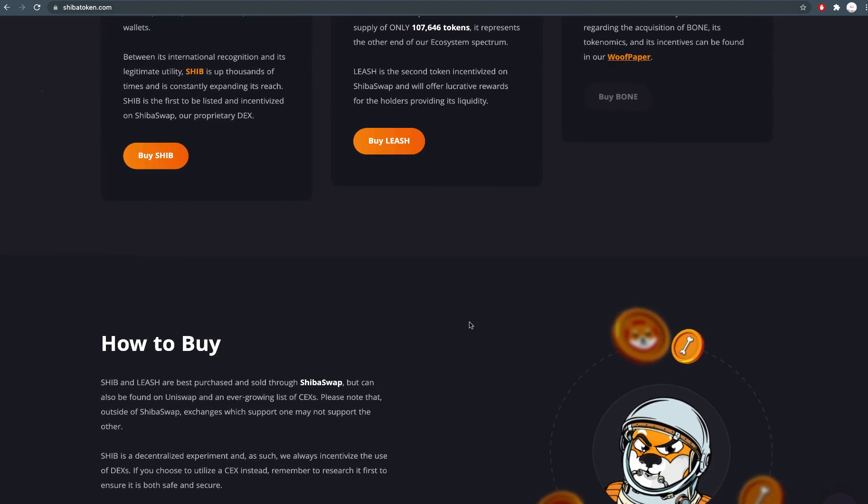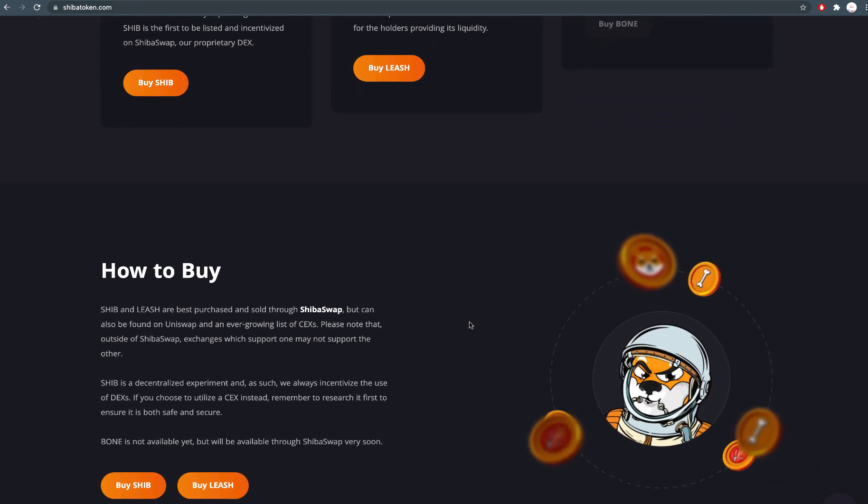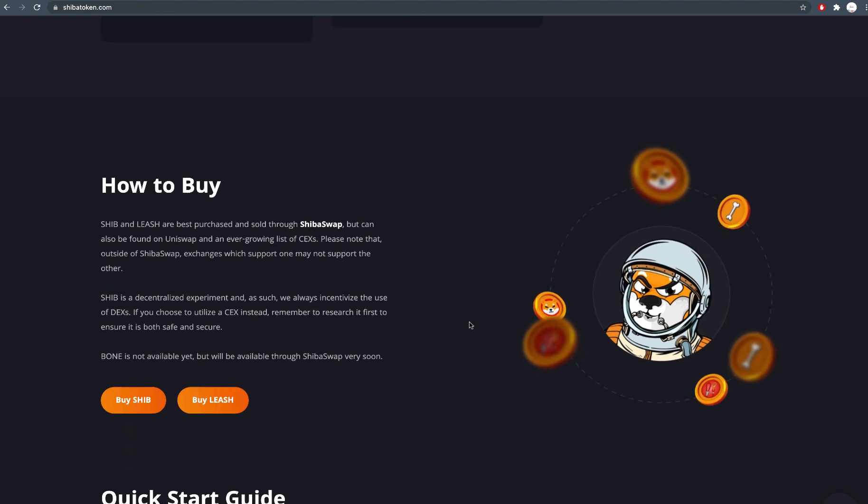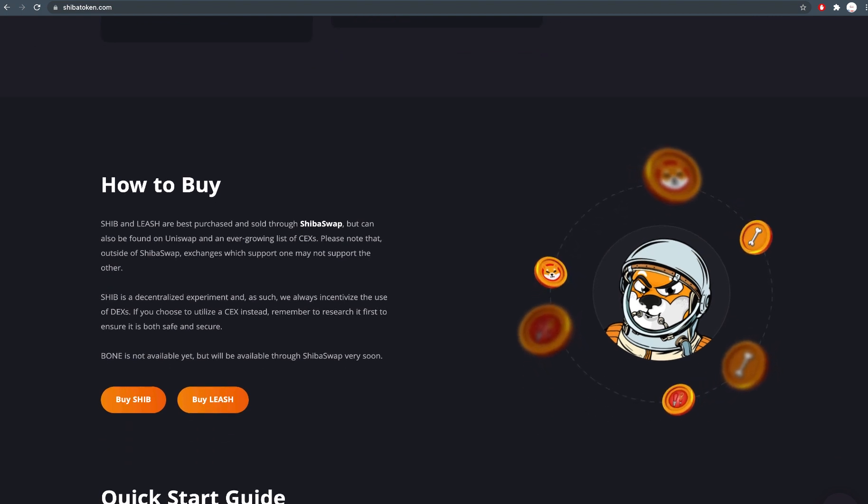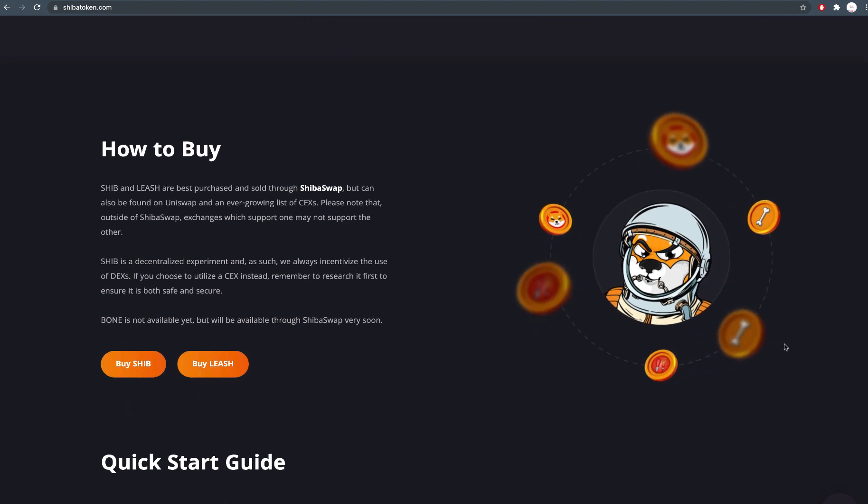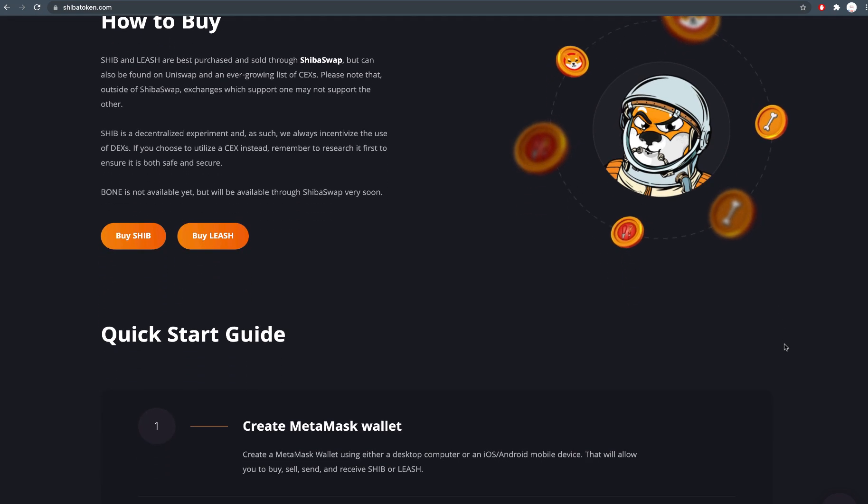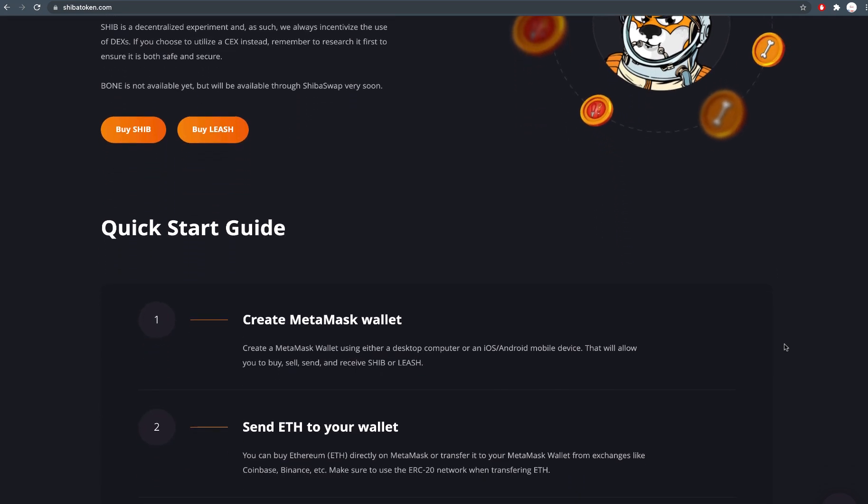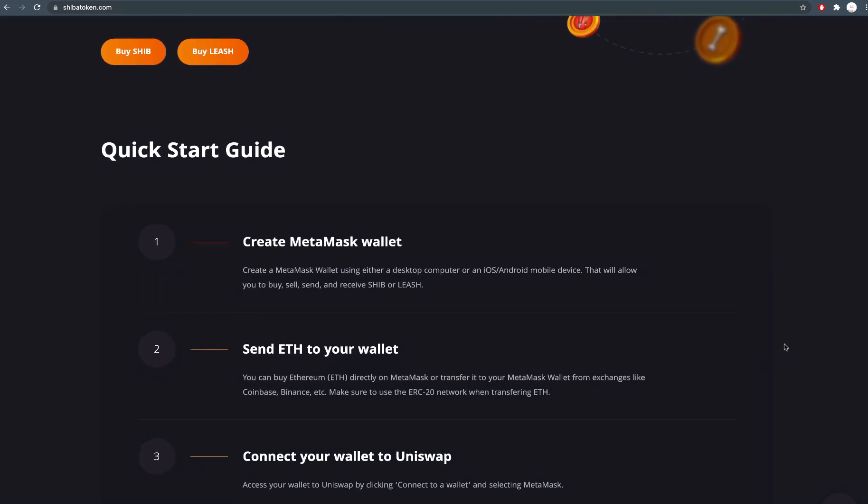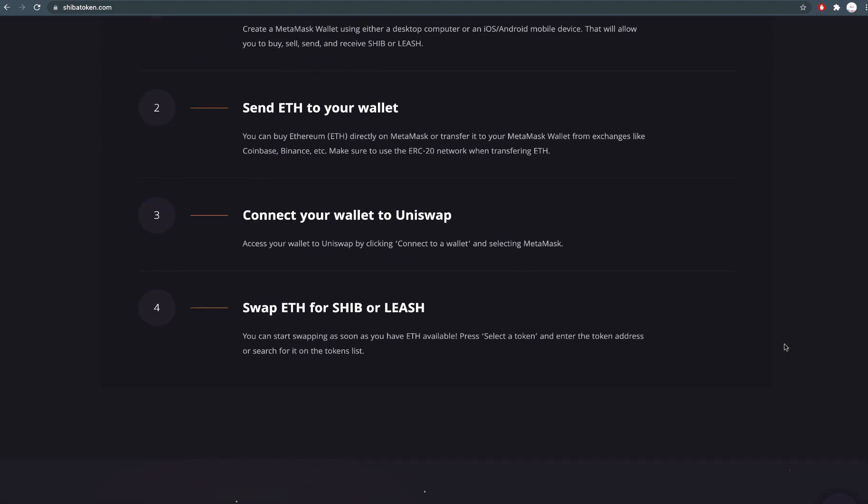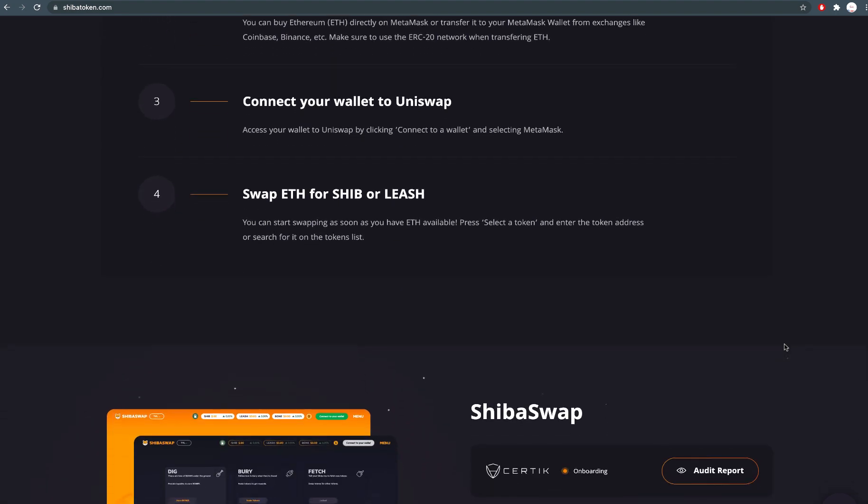LEASH is a sister token of Shiba Inu. You must be living in caves if you haven't seen Shiba Inu in the news or heard news about it. I will bring everyone on the same page. Here it goes.